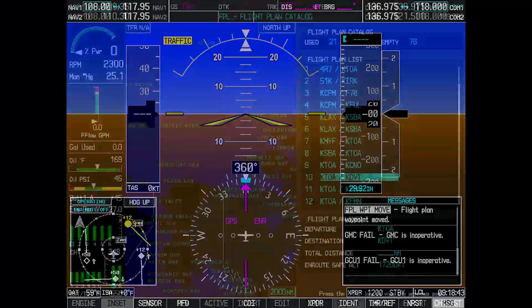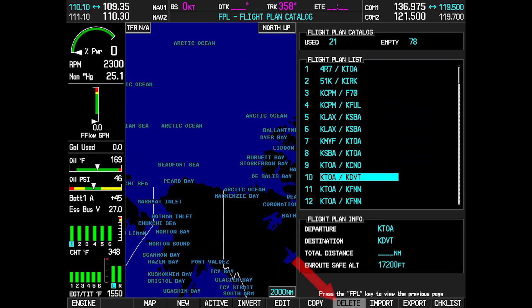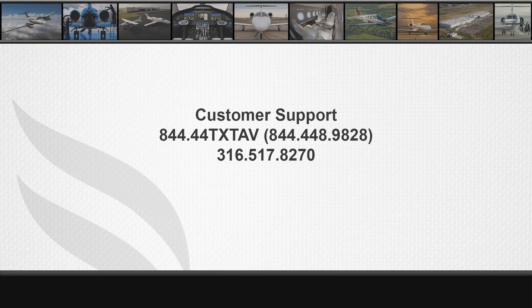On the G1000, G3000, or G5000, you may choose to find the flight plan with the problem waypoint and resolve the waypoint issue. Or, all the flight plans can be deleted, which saves time in finding the flight plan that was the issue.